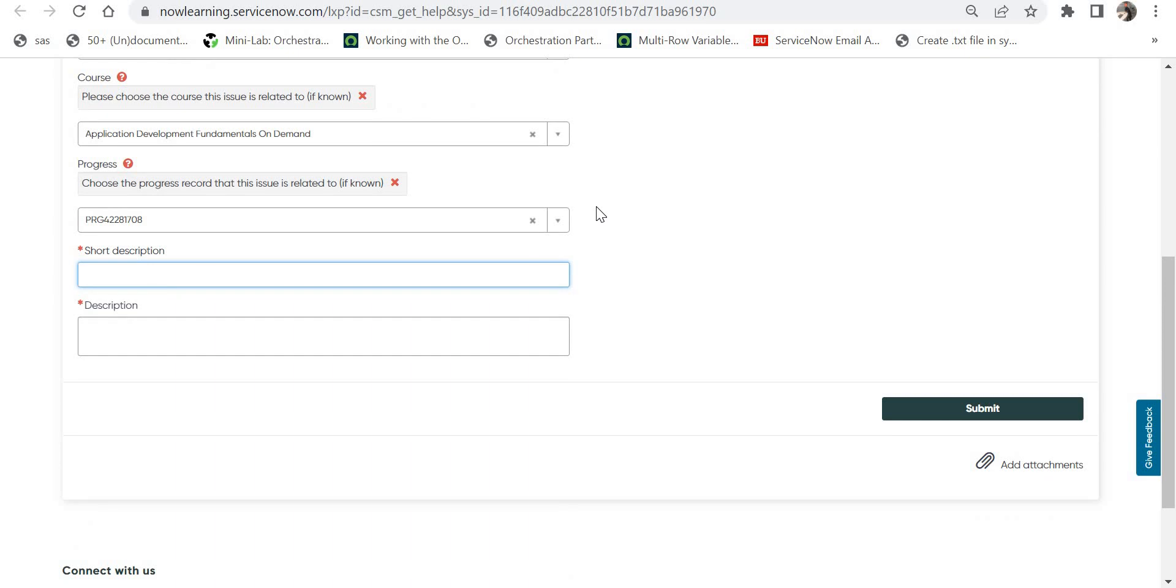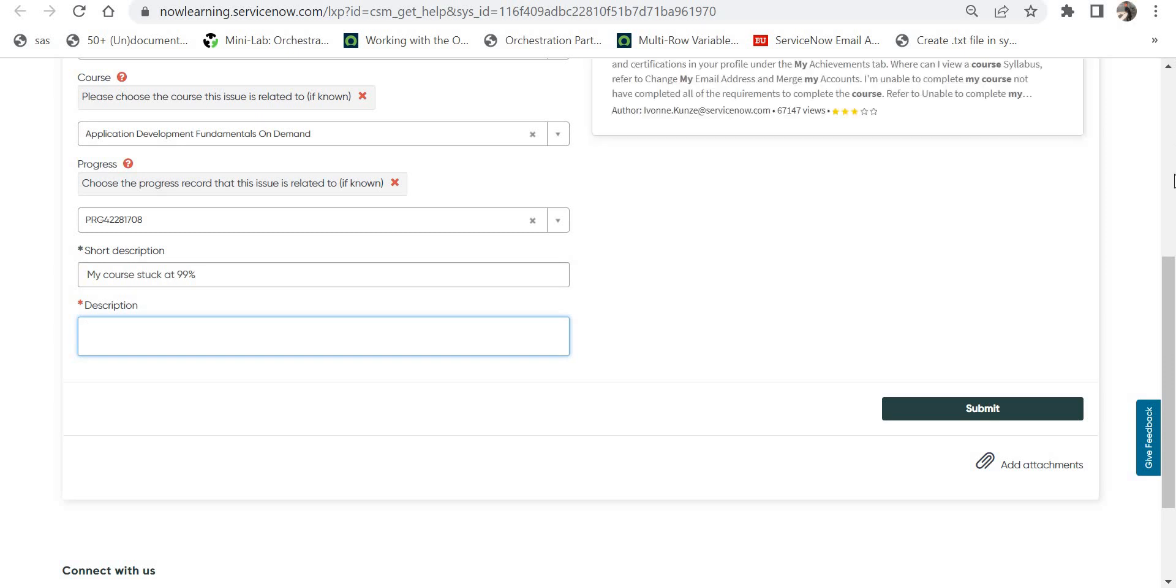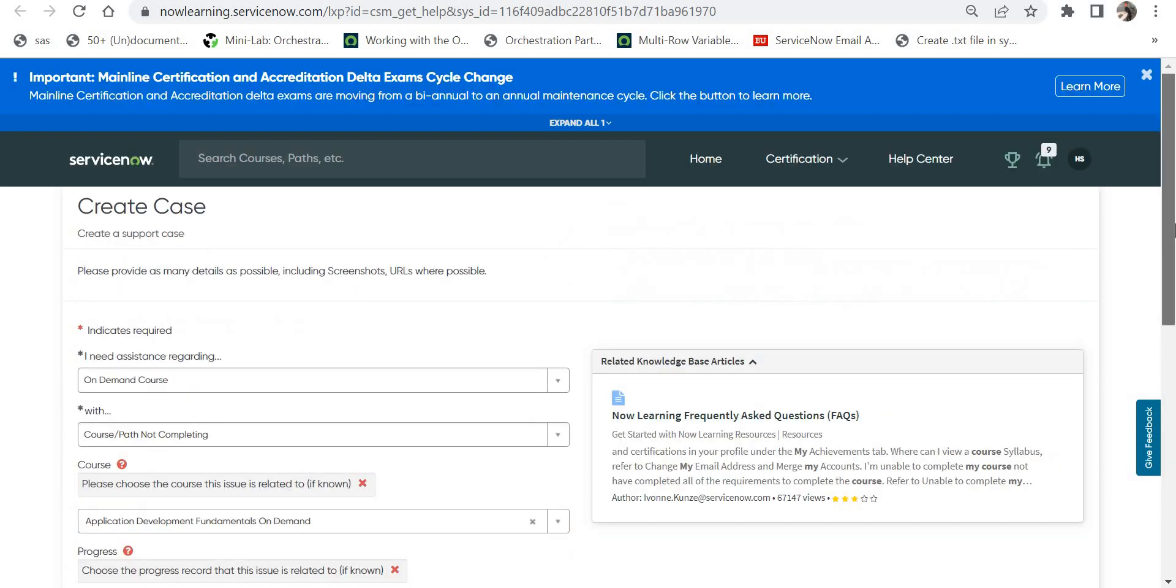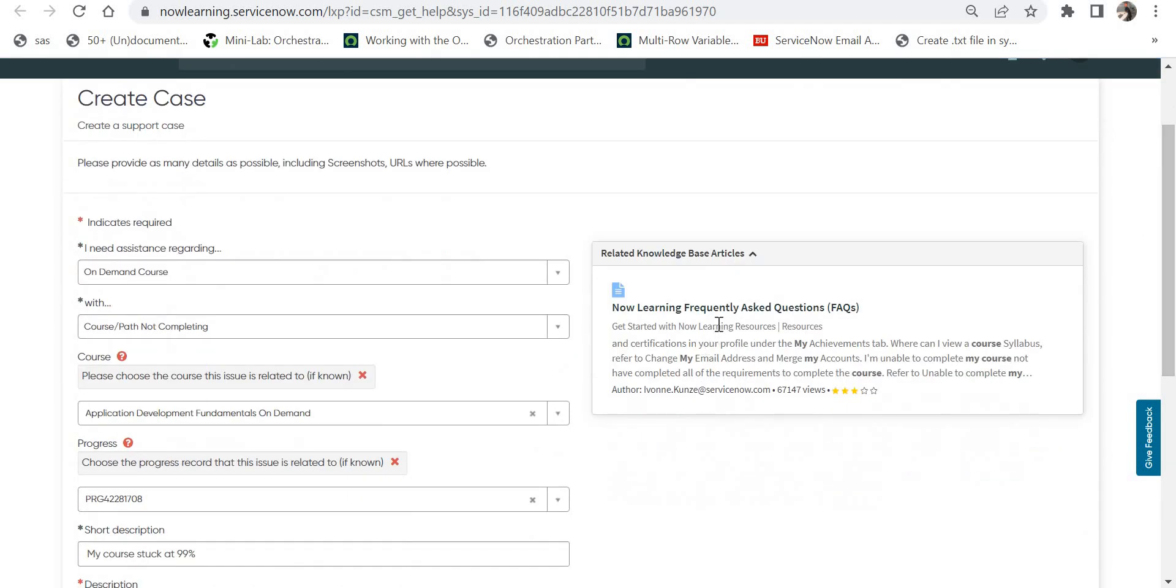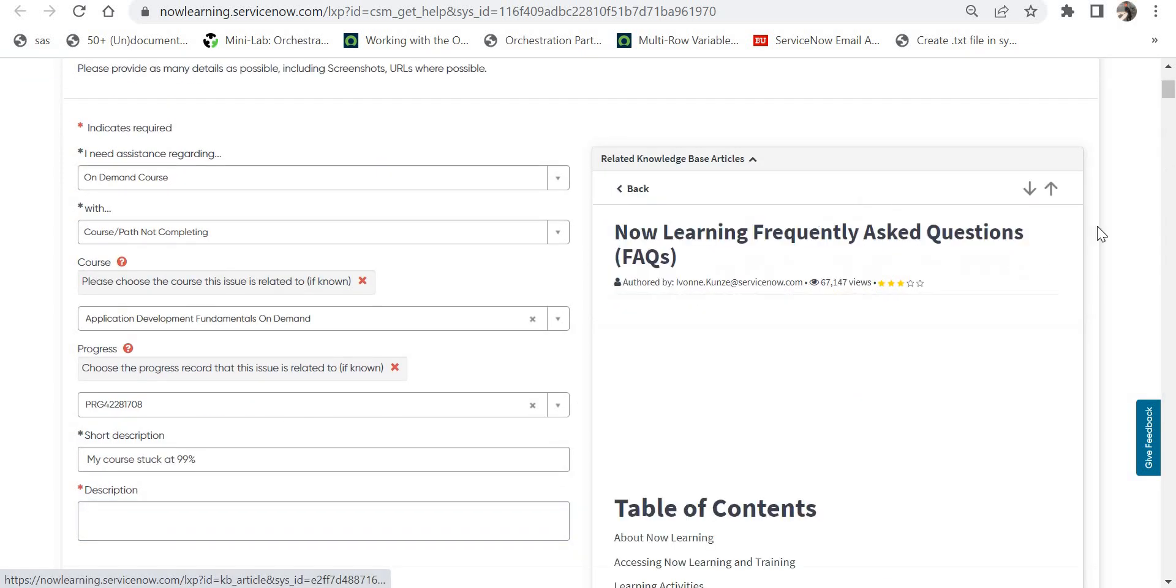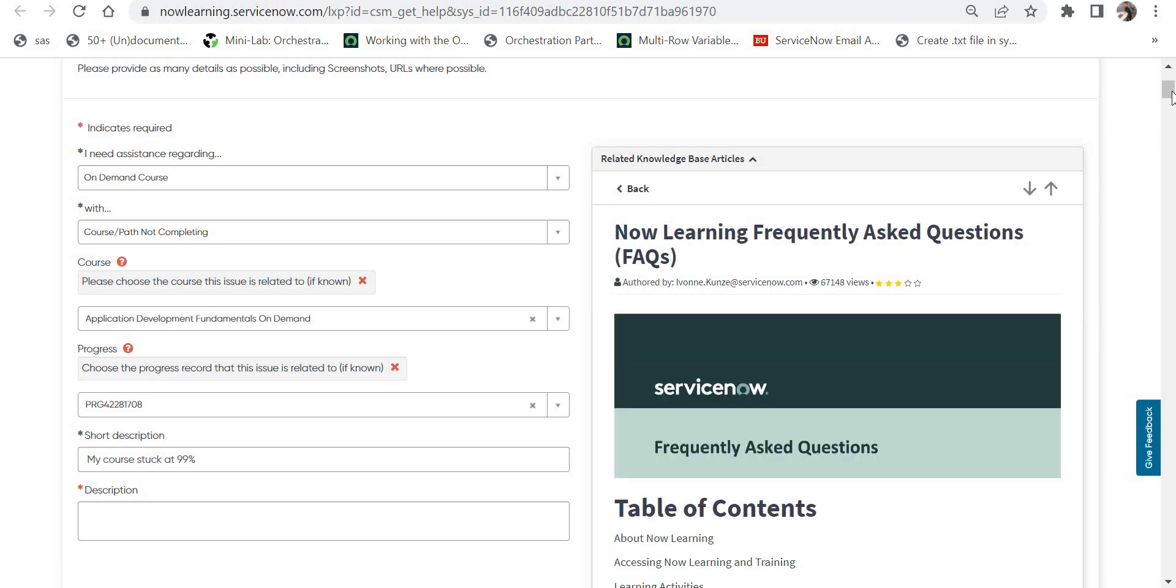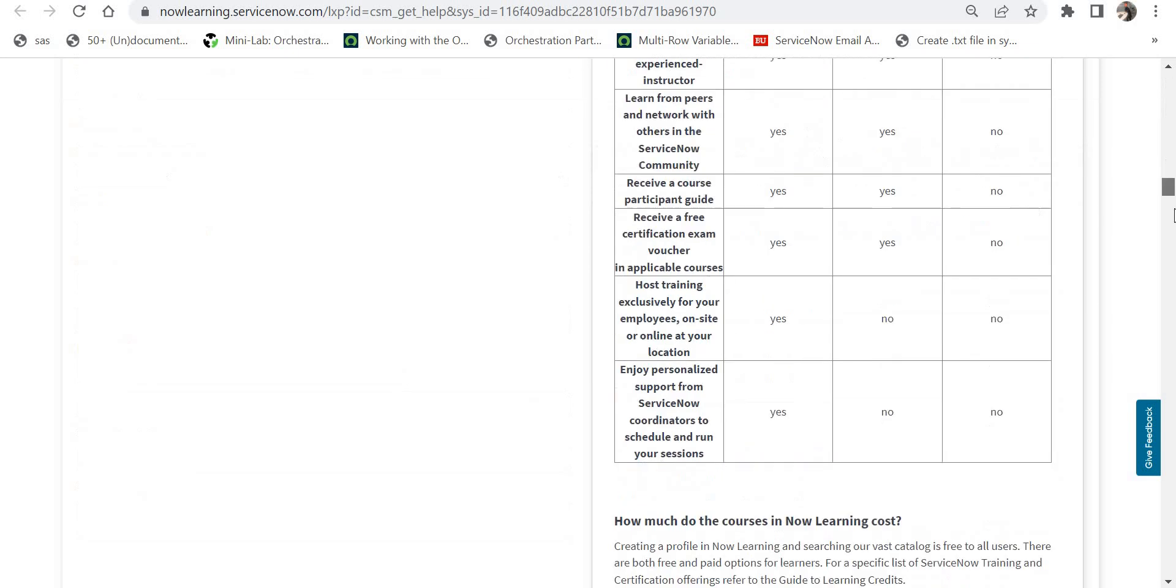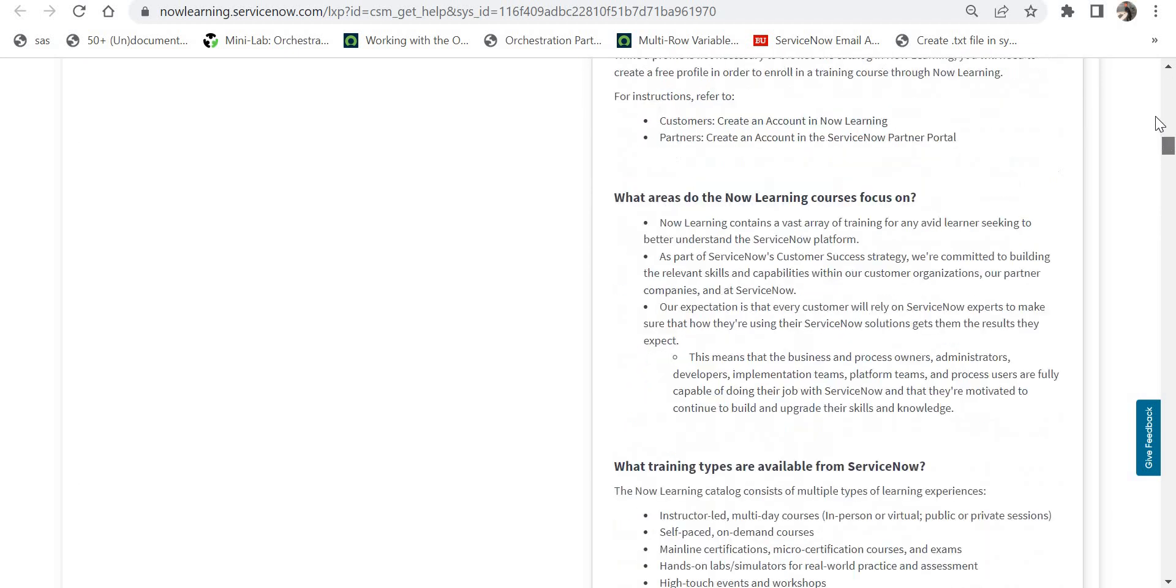When you give that issue short description, a knowledge article will be presented if it matches something in their knowledge base. For example, I would say my course is stuck at 99%. If there is something matching, they would show it here. They have shown a knowledge base article called Now Learning Frequently Asked Questions.